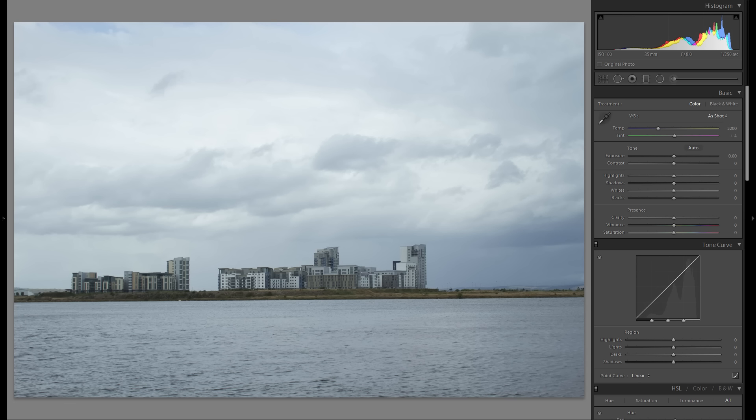Hello and welcome to another Lightroom editing video. What I've got here is a picture of Edinburgh, or rather Edinburgh, well it's not really Edinburgh that you see in this picture.